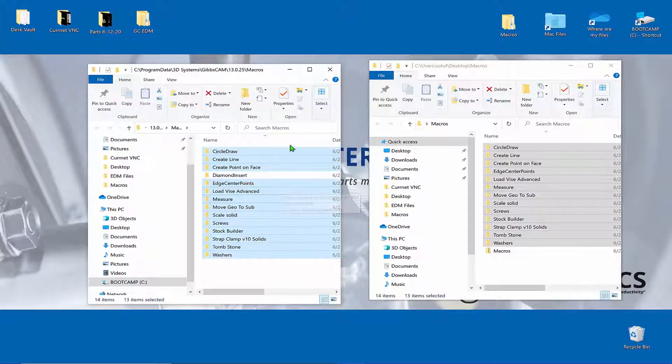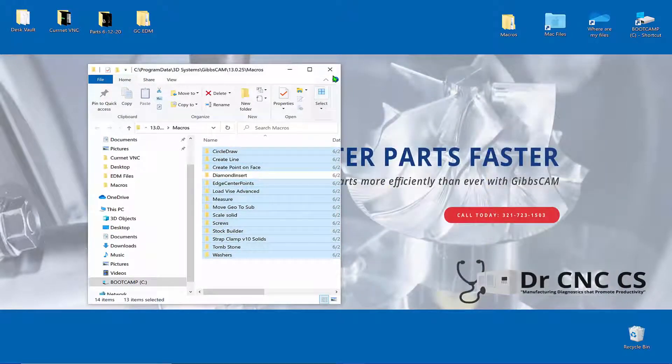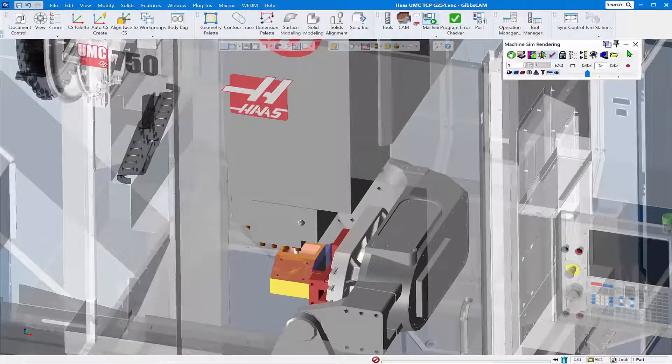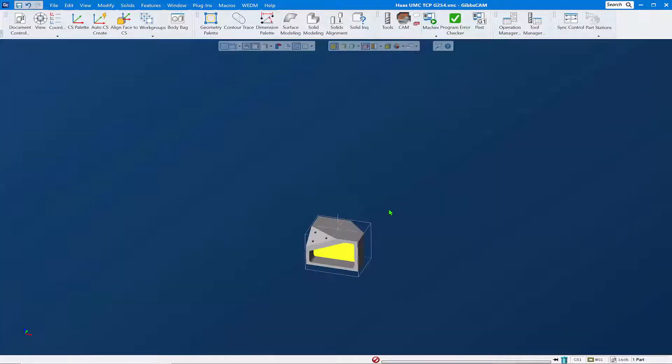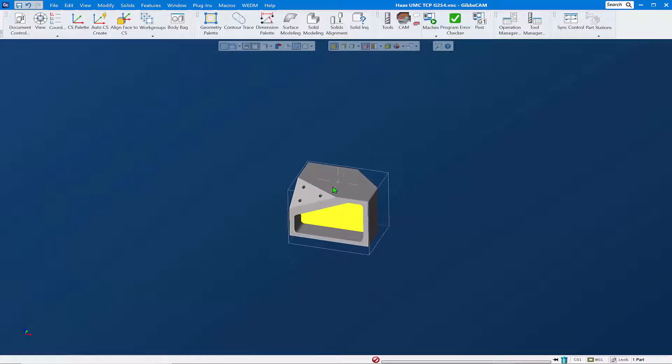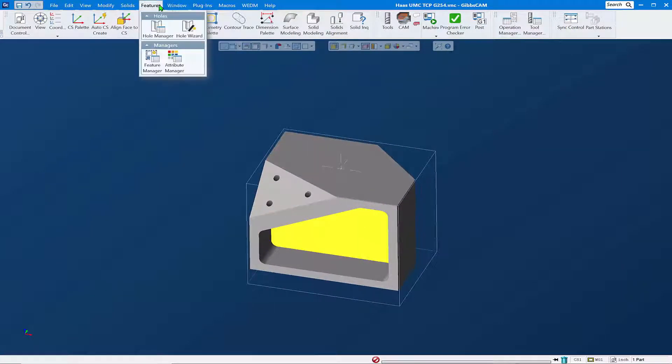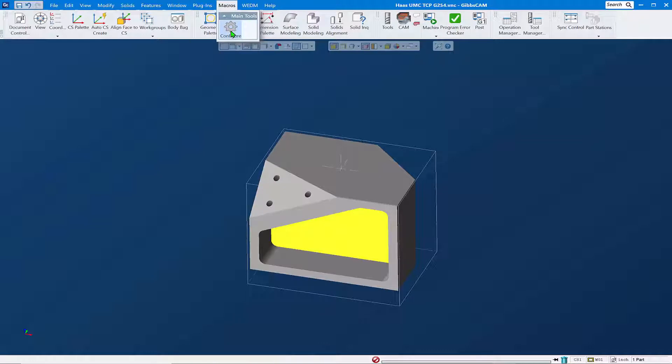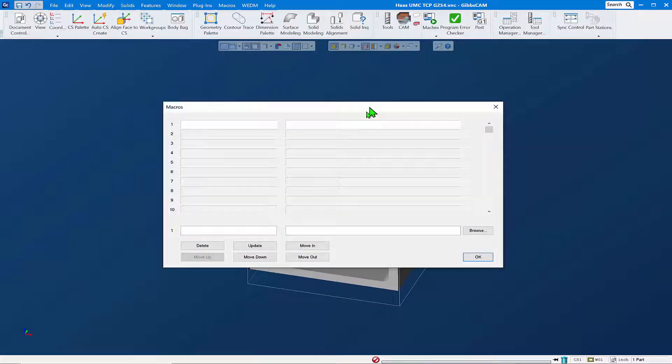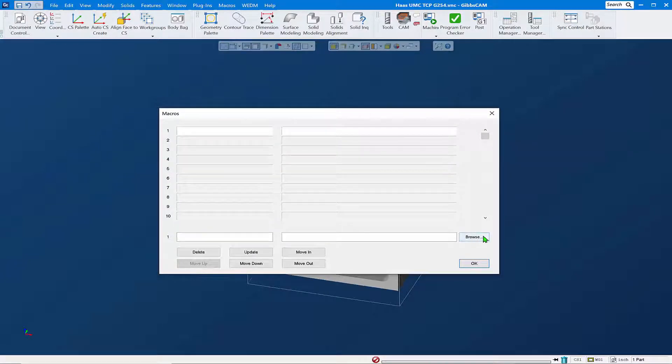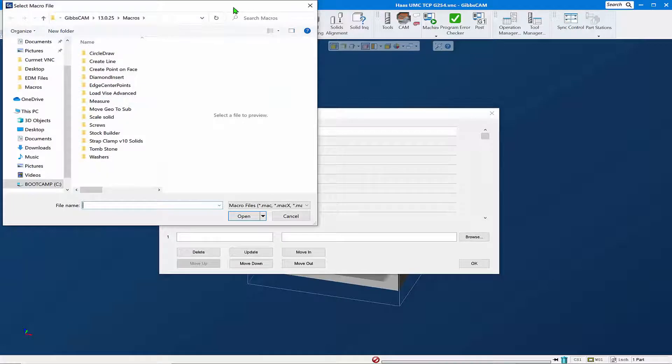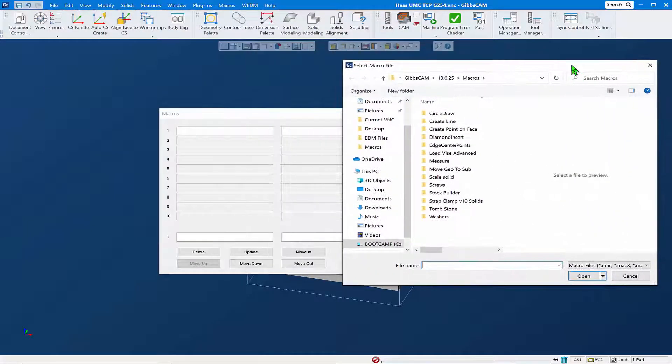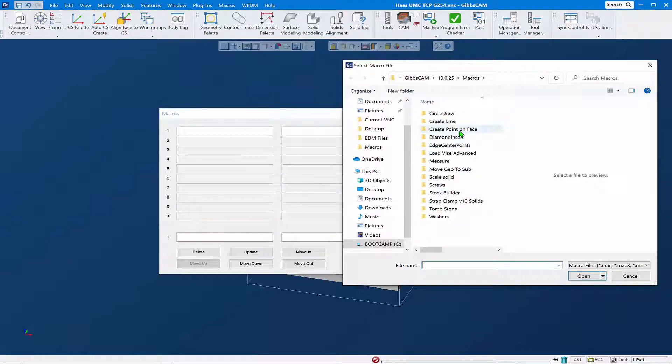Now they're all there and we can go and register these in GibbsCAM. We'll come back to GibbsCAM, cut the part render for a moment, and go up to Macros and click on the Configure button. This opens the Macros dialog. We're going to browse out - it'll take us right back to that macros folder where we just copied in all our macros. Now we can find the macro file, which is actually a .mac executable file.